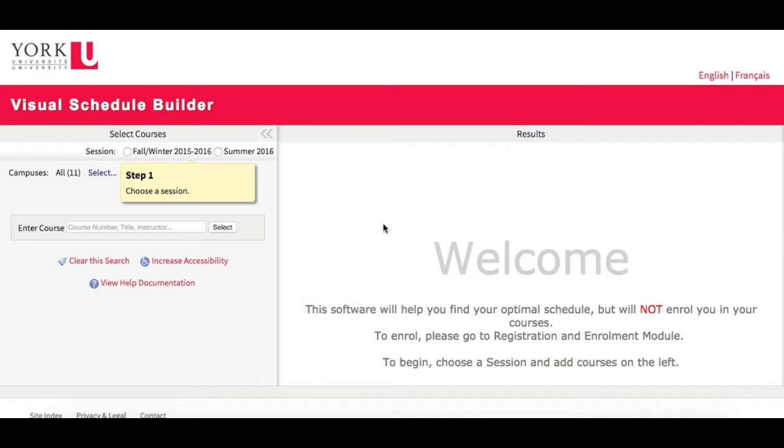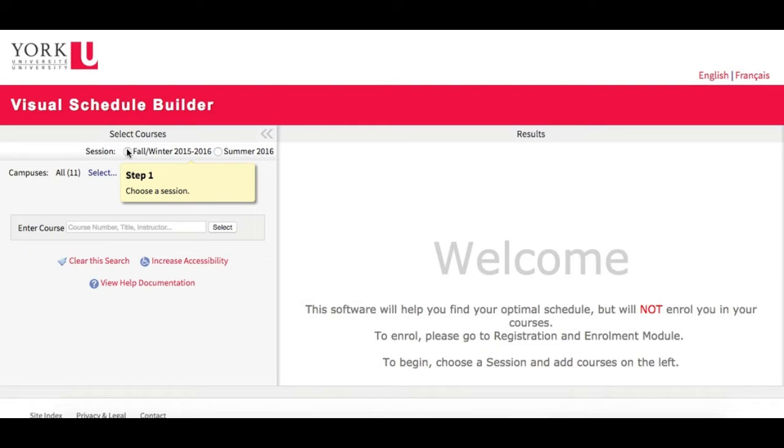Before you begin, please note that VSB does not register you in courses. It helps you to create an optimal course schedule, after which you will need to enroll in your courses through the Registration and Enrollment module. To get started, I'm going to choose my session first, here on the left, in this case Fall-Winter.